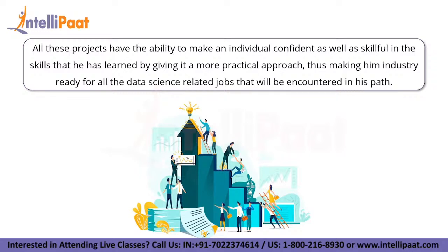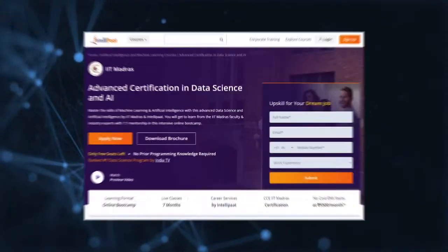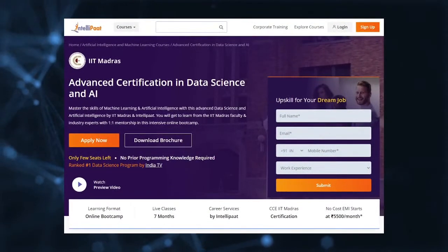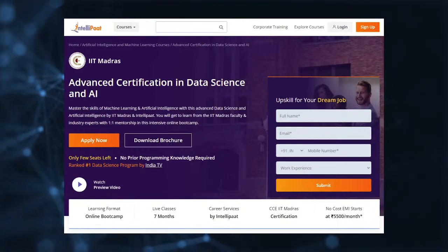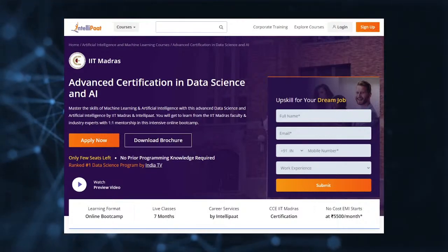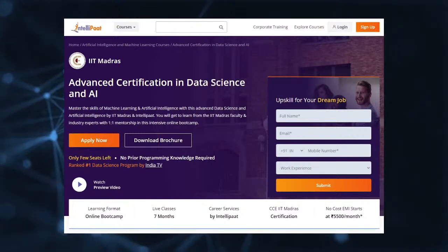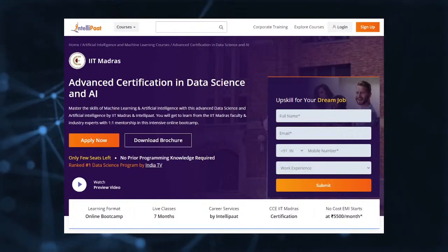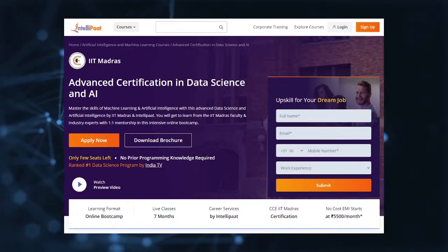That was all for today. Thank you and have a nice day. If you want to make a career in data science, Intellipact has an IIT Madras Advanced Data Science and AI Certification Programme. This course is of very high quality and cost effective, as it is taught by IIT professors and industry experts.